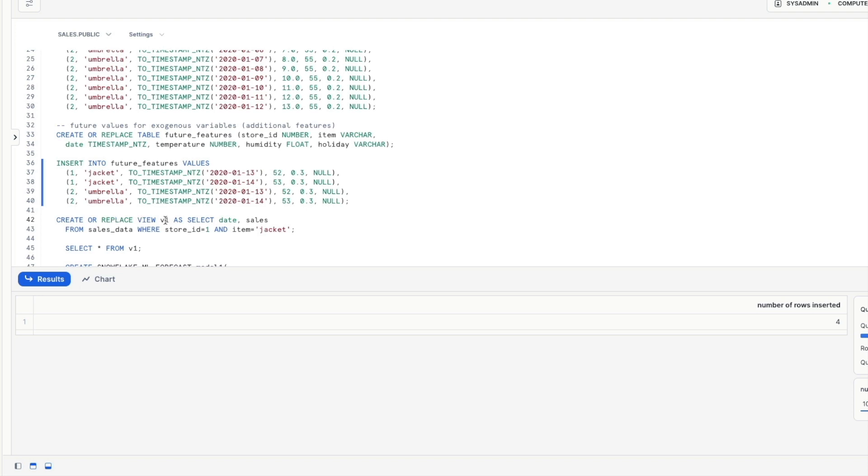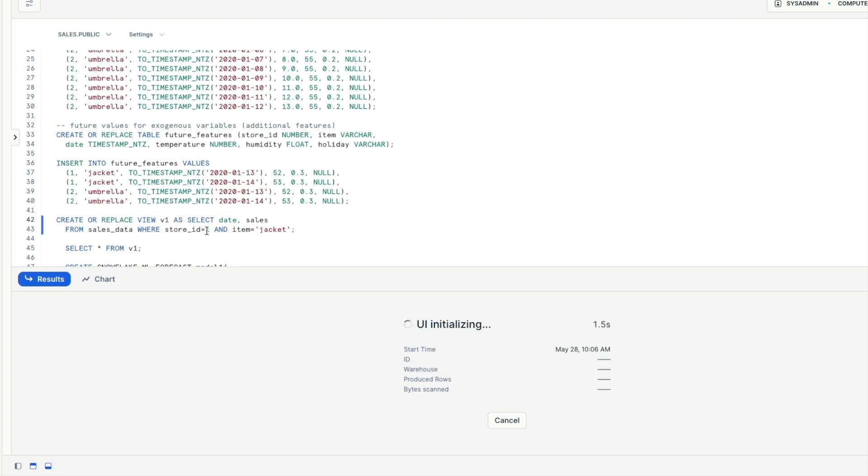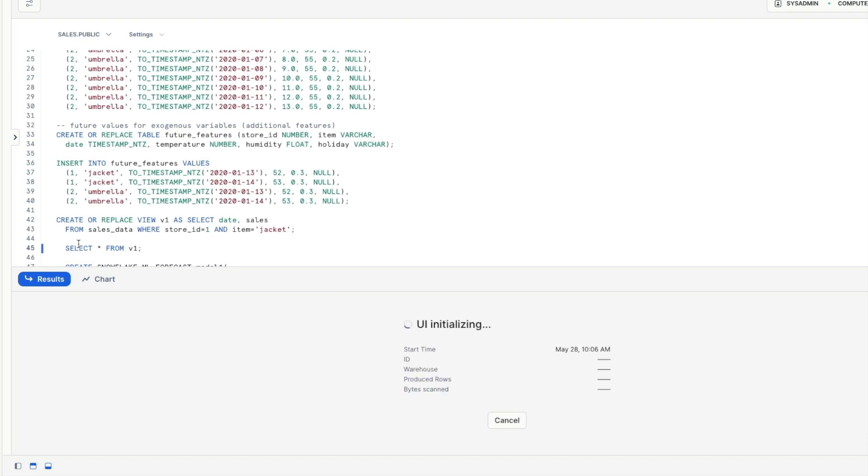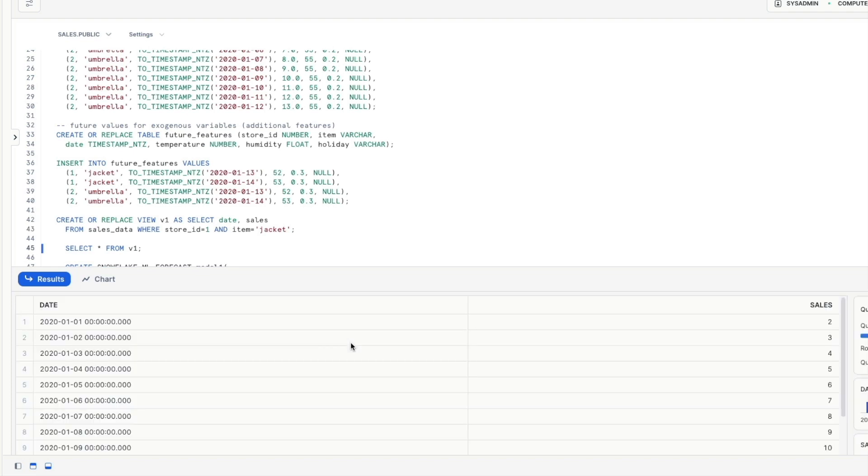So first up we're going to prepare the data set using the sales data to train the model. So we're going to create this view called v1 and notice that we're selecting everything from store id1 where the item is a jacket. So let's just have a look at what that looks like in our view.